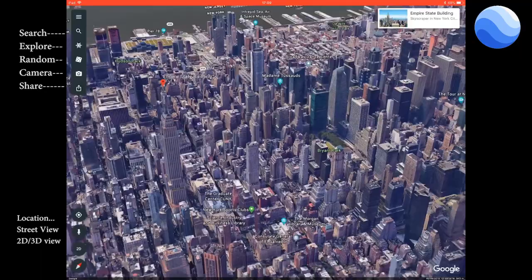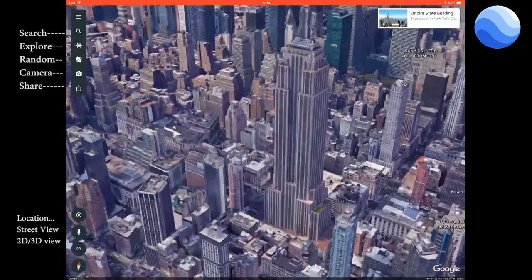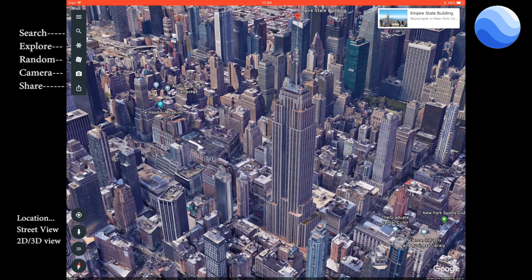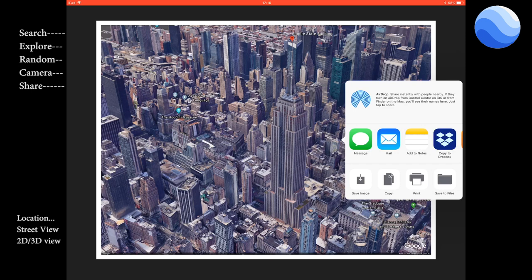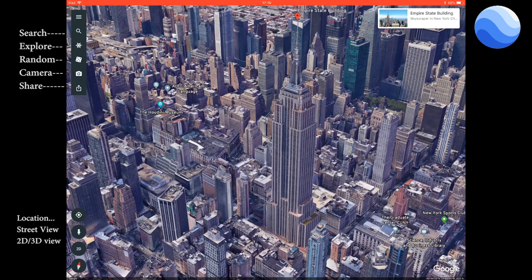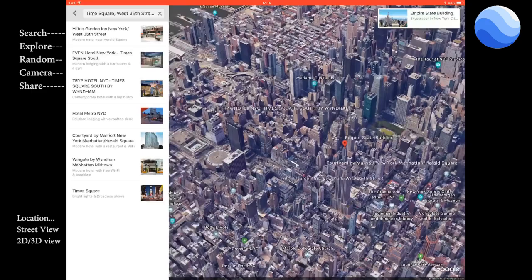When you turn two fingers around you can move the camera around, which is a great feature to get the view you need. You can take a picture with your iPad using the home button and the other button, but there's also a camera icon in the top-left corner — press that to take a picture and save it to your iPad. There's also the search bar, so you can go to Times Square for instance and it will take you right there.